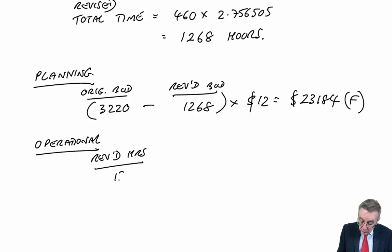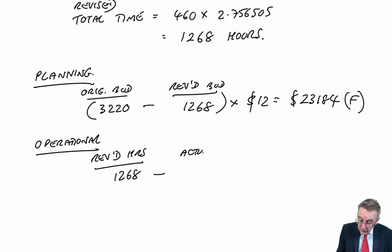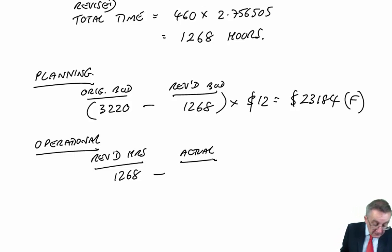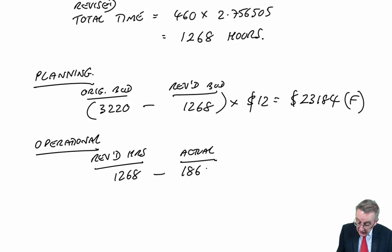With the actual hours. And how many actual hours were there? 1,860.